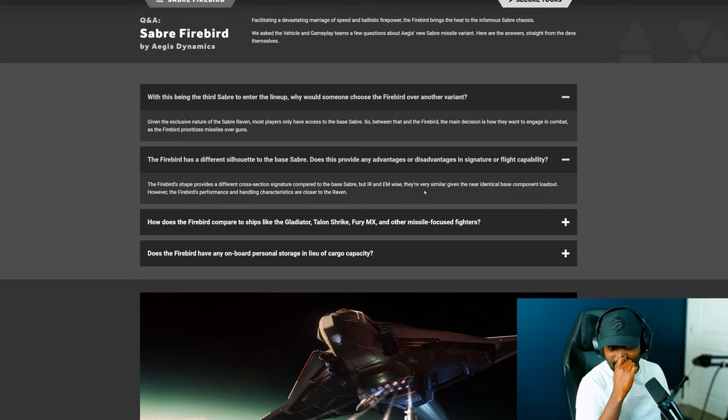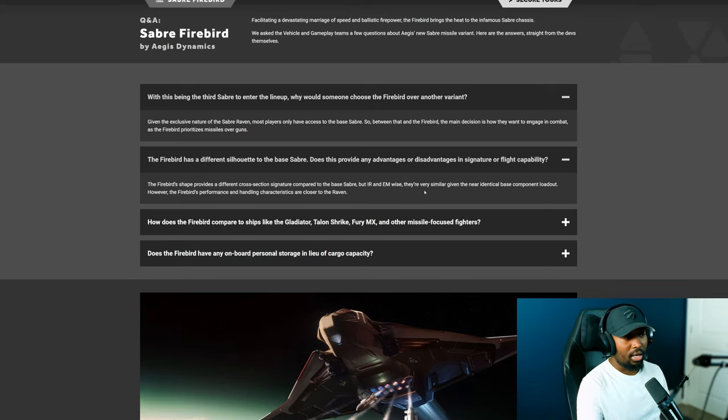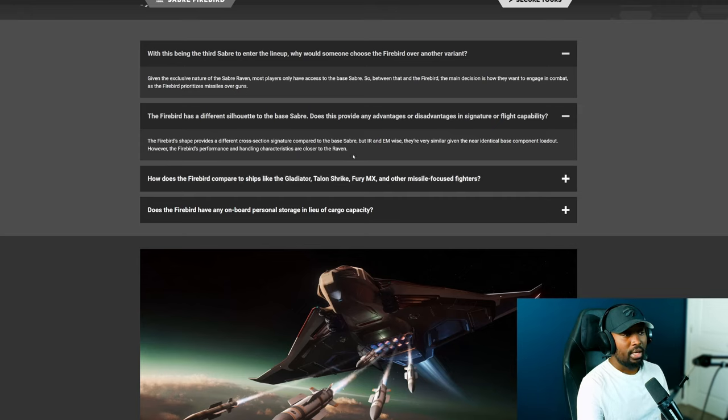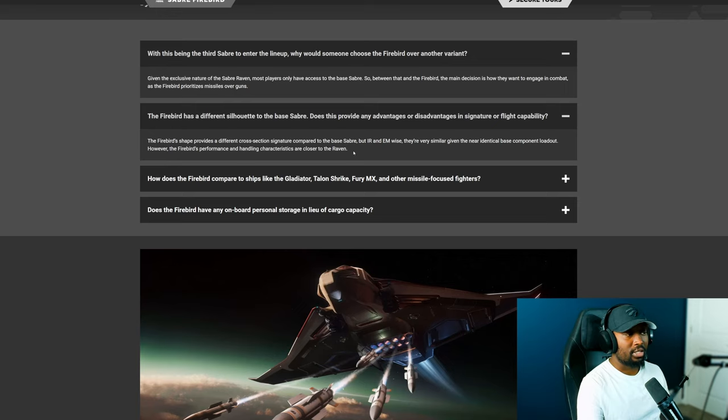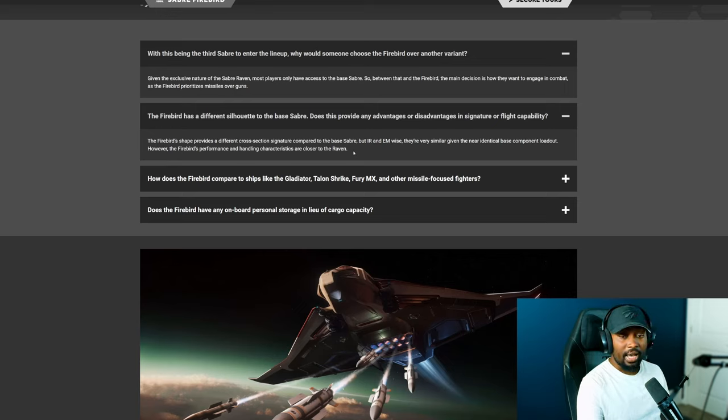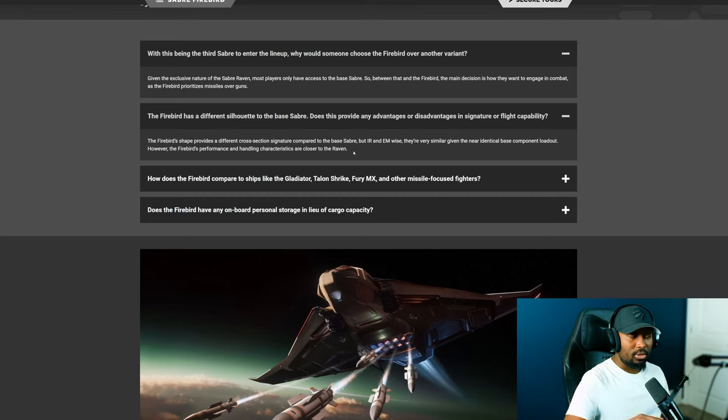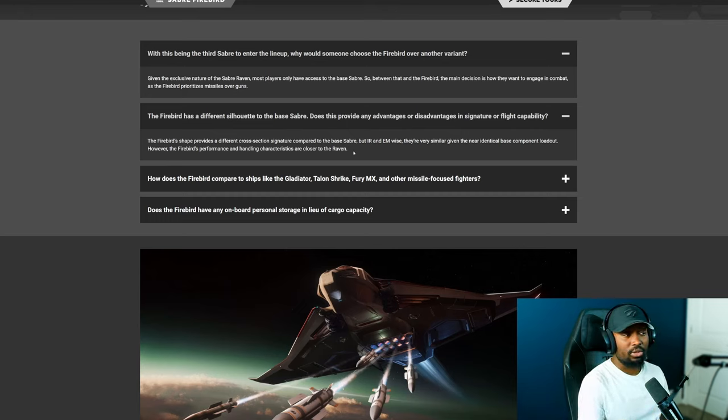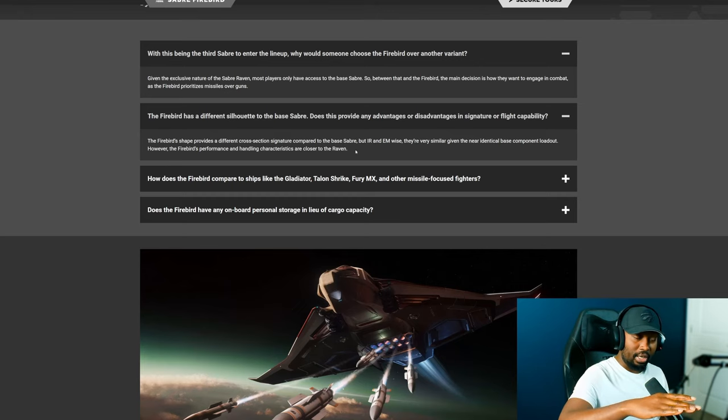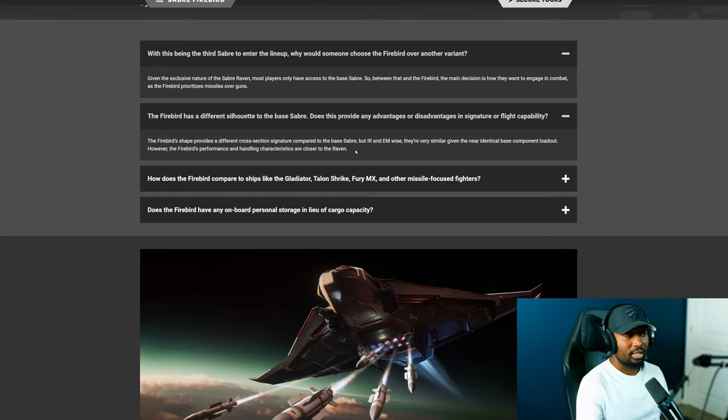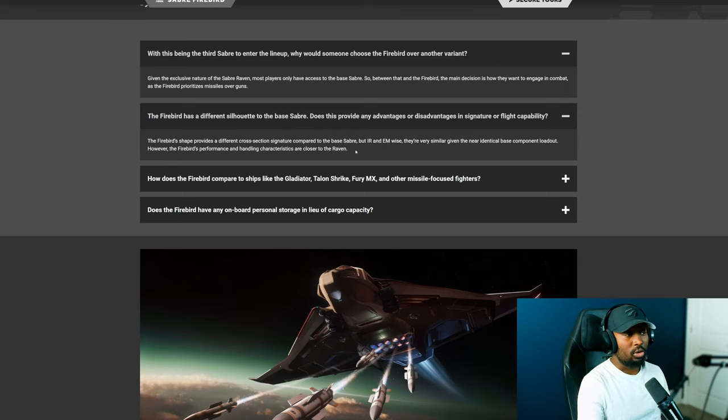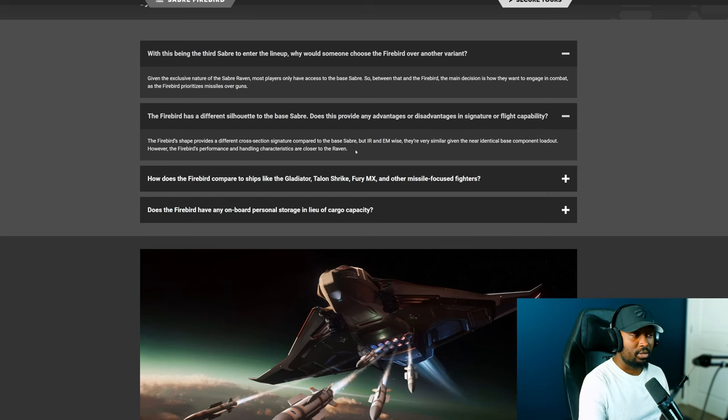What I did notice is that the Sabre Firebird is definitely an interceptor and it can really hit some really high speeds even in atmosphere. It can hit some dangerous speeds. So I can attest to that in a straight line. But in order to stay nimble, that's going to be hard especially in atmosphere. It's going to be really hard to turn once it's hitting its top speed. I was testing that a little bit earlier but I think in space it will be a little bit more nimble compared to atmo as we expect.